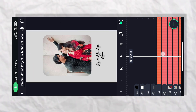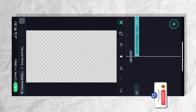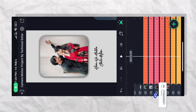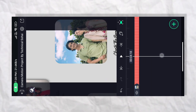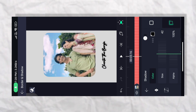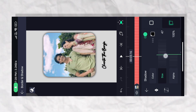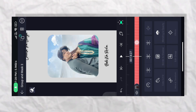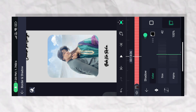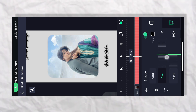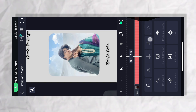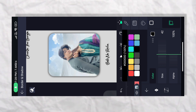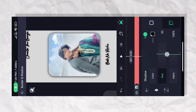अब इन सारे groups के अंदर photos add कर देना होगा। Group number 2 पे click करना होगा, border and shadow पे जाना होगा, shadow को enable करना होगा और size को 50 करना होगा। इसके बाद third number group पे click करना होगा — same style पे border and shadow पे जाकर shadow enable करना होगा और size 50 पर set करना होगा। Fourth number group पर भी same — border and shadow, shadow enable, size 50 पर set करो।